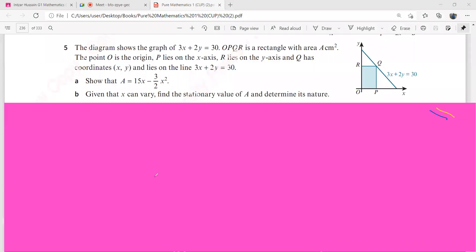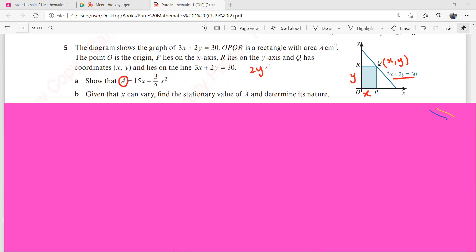Fifth question. The diagram shows the graph of this. OPQR is a rectangle with area A. The point O is the origin, P lies on the x-axis, R on the y-axis. Q has the coordinates x, y. We have to show that the area — this area is basically the area of this rectangle. The length of this rectangle is x and the width is y. And remember, this y can be obtained in terms of x from the given equation. So from 2y plus 3x equals 30, we get y equals 15 minus 3 over 2 times x.